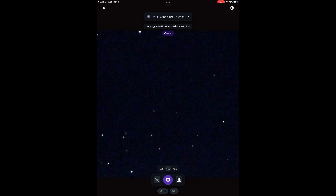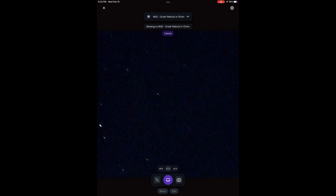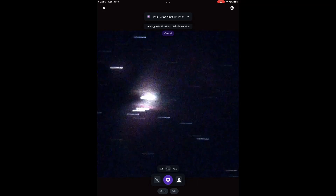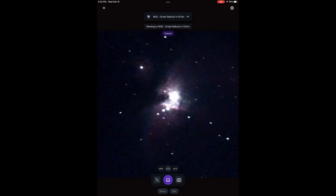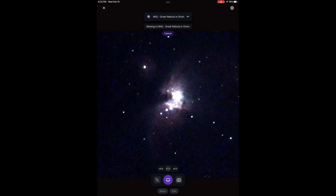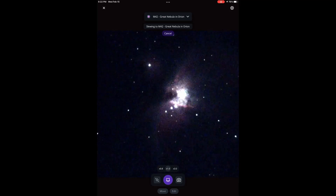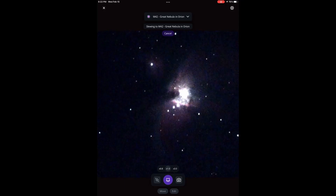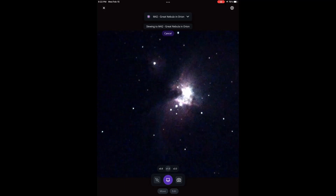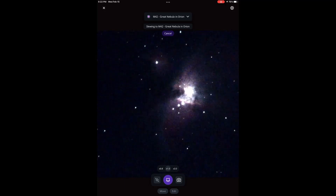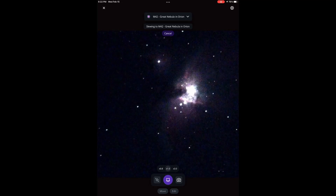The telescope will then slew across the sky, and after a little while it will come to point at the object you want to see. Once the telescope is done with its slew at the object, you can begin observing it and taking a nice photo of what you want to see.